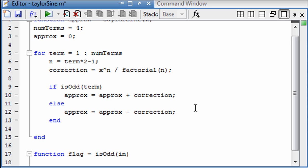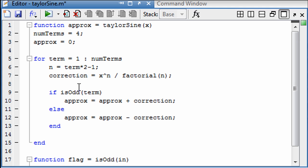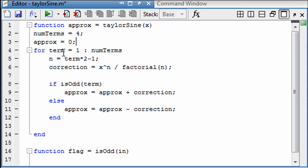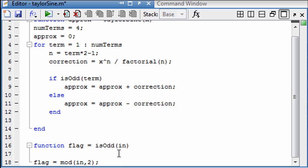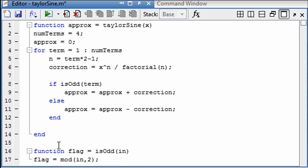And there we are. We've made this a little bit cleaner by using a sub function. And it fits on one screen there. You can have as many sub functions as you want in a function file.